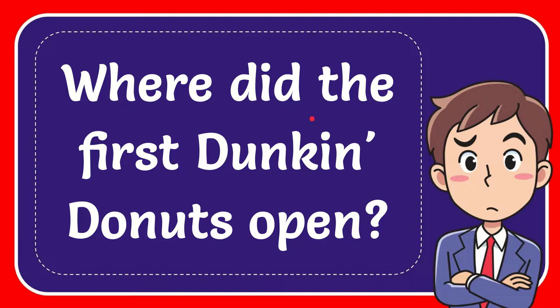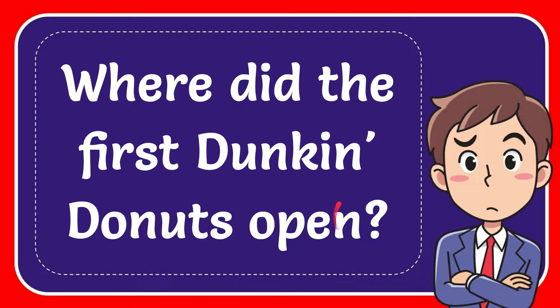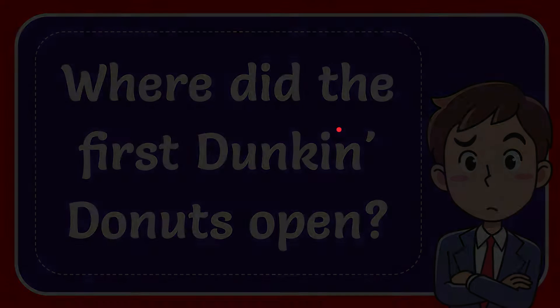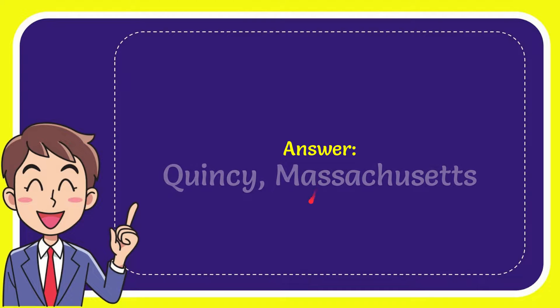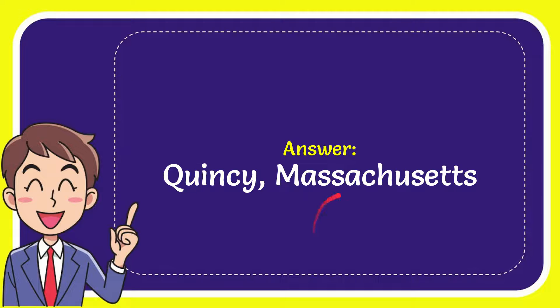In this video, I'm going to answer this question: Where did the first Dunkin' Donuts open? The answer is Quincy, Massachusetts. That is the answer to the question.